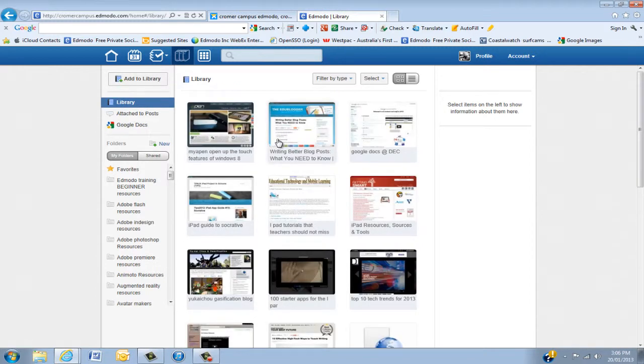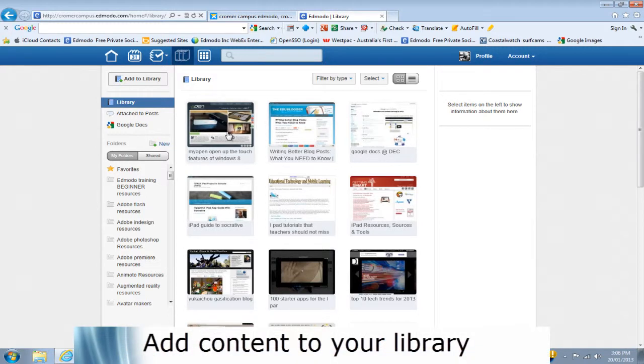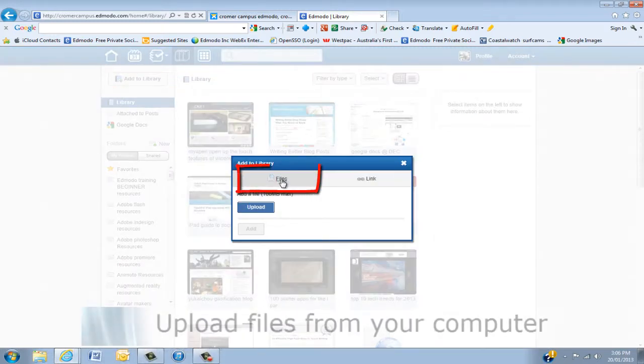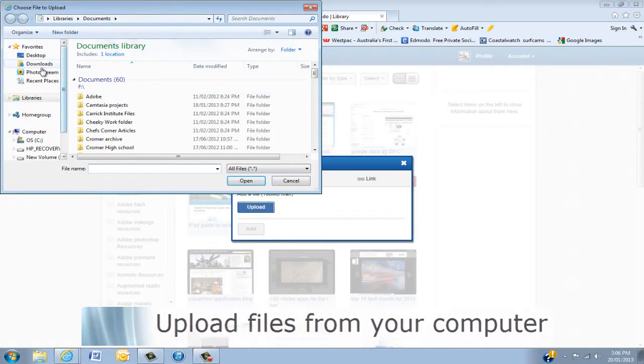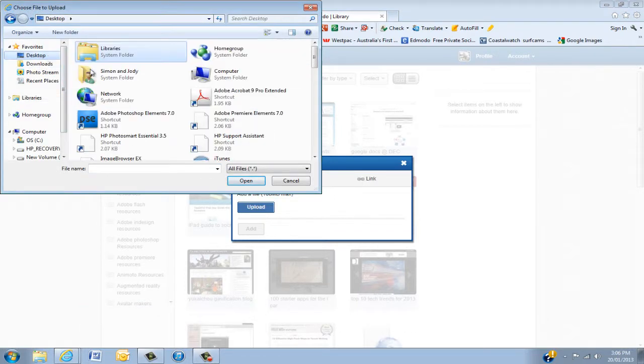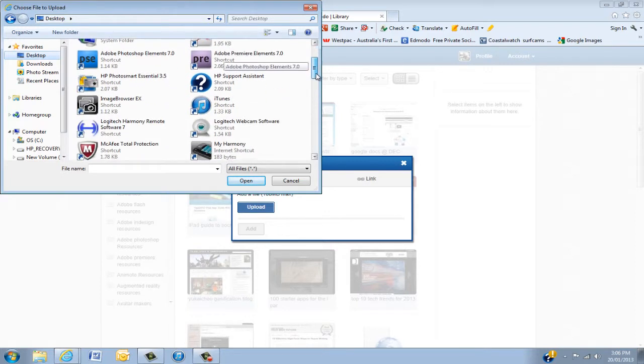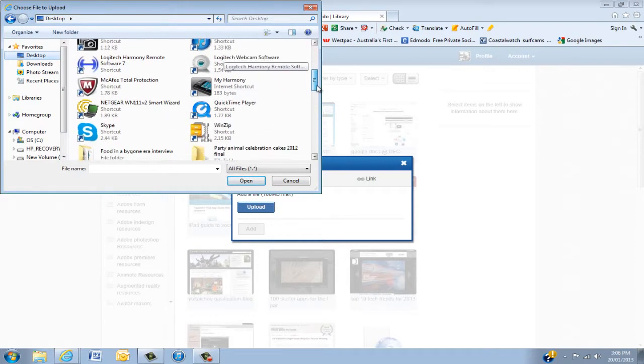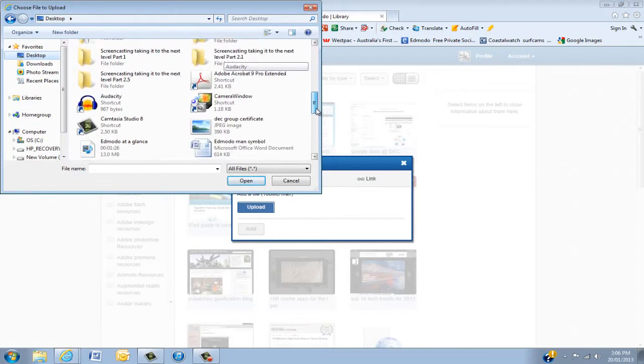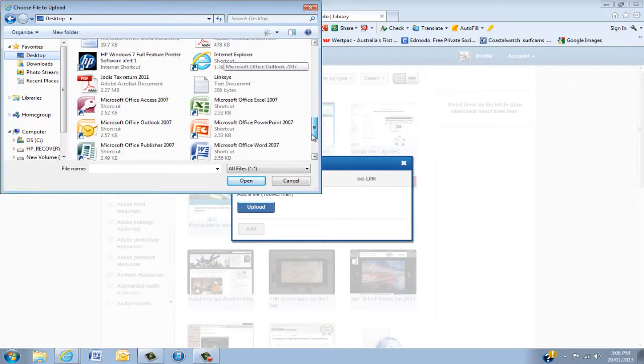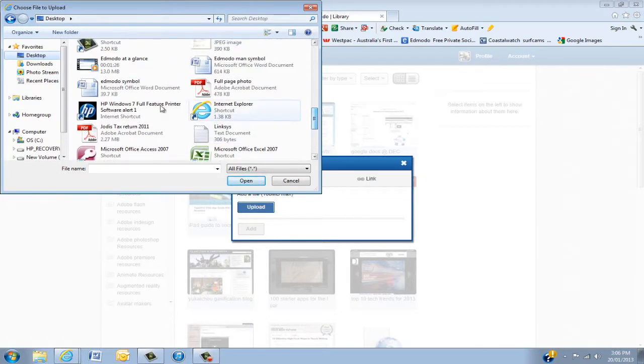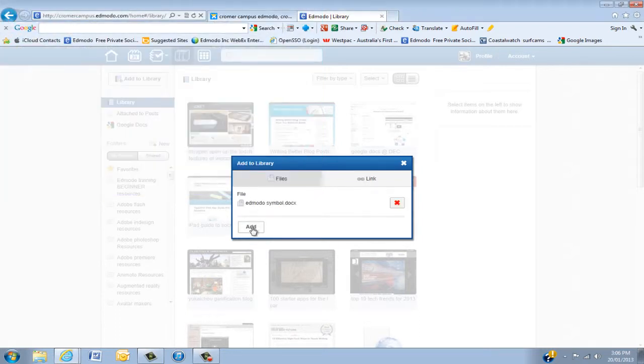Now the first thing we're going to learn is how do we add content. If you have a look here, Add to Library button. Now we're going to start off by uploading a file. So Upload. I'm going to go to my desktop and just pull one of the smaller documents that I have on the desktop. I'll just find one. That will do. Click Open.